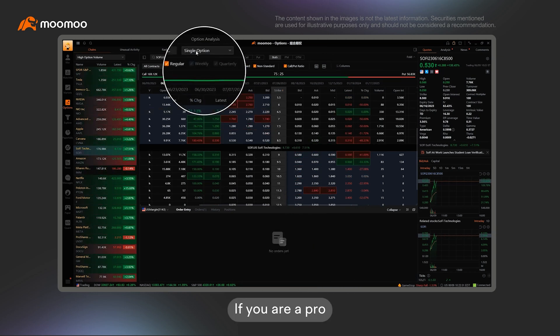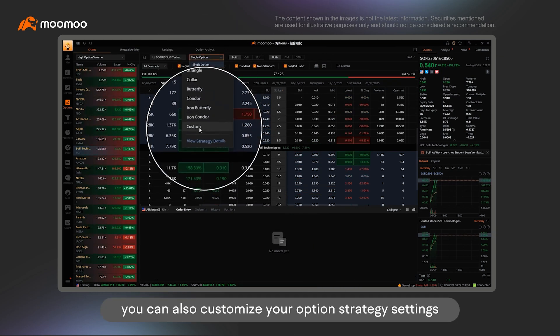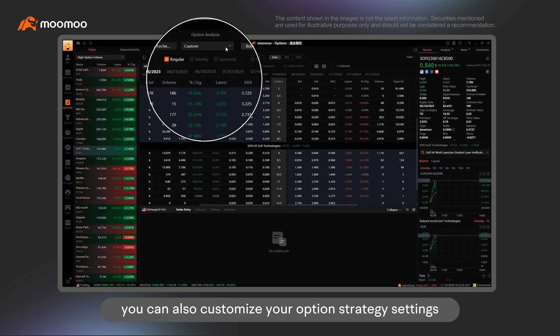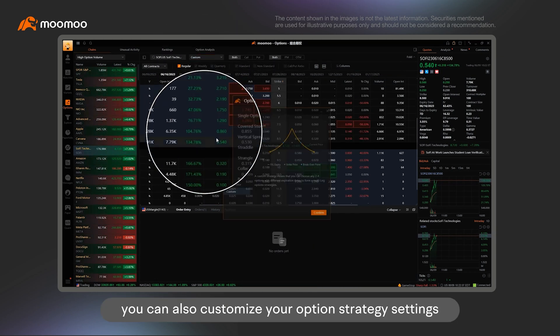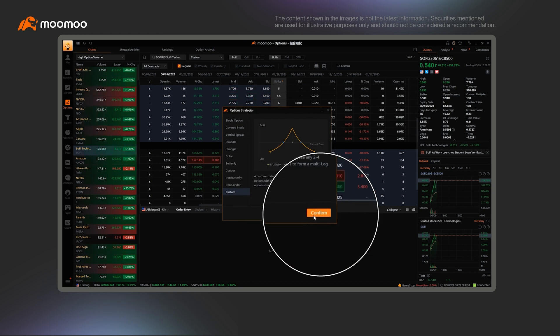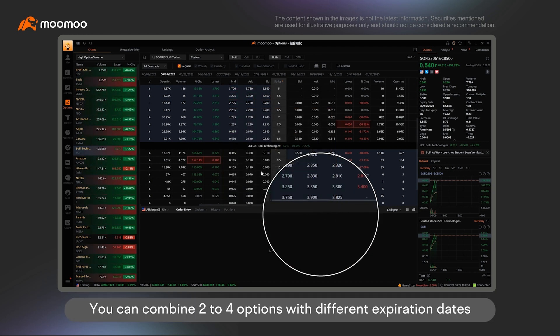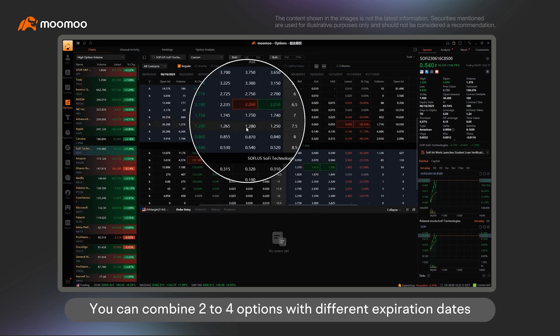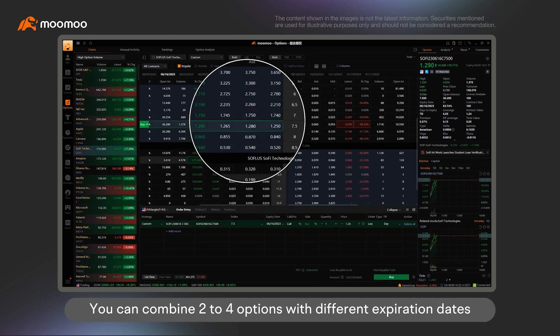If you are a pro, you can also customize your option strategy settings. You can combine two to four options with different expiration dates.